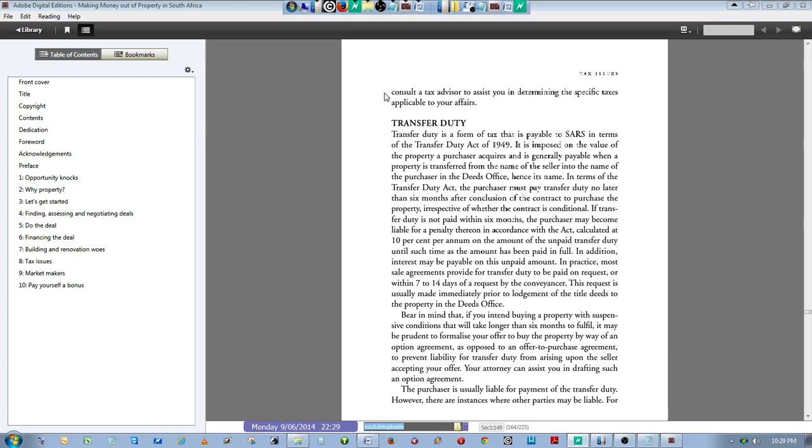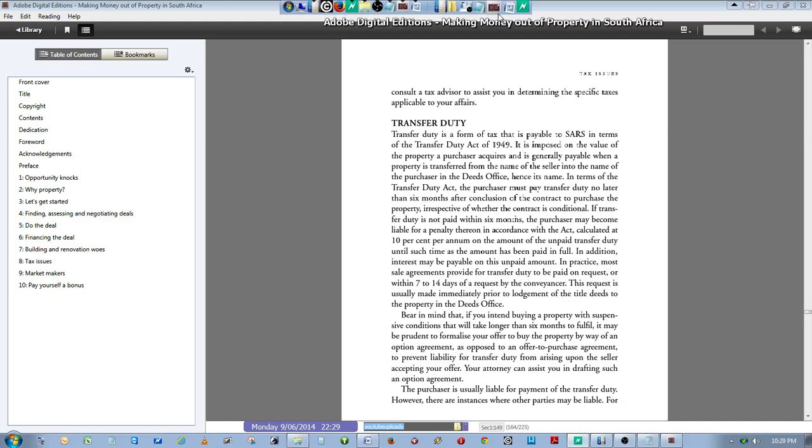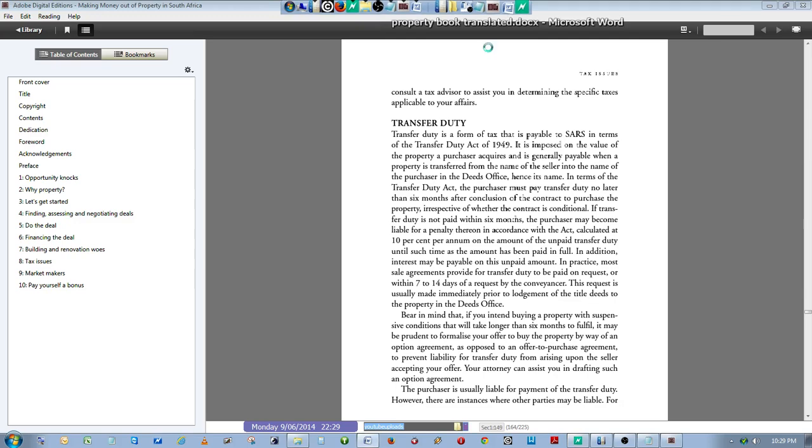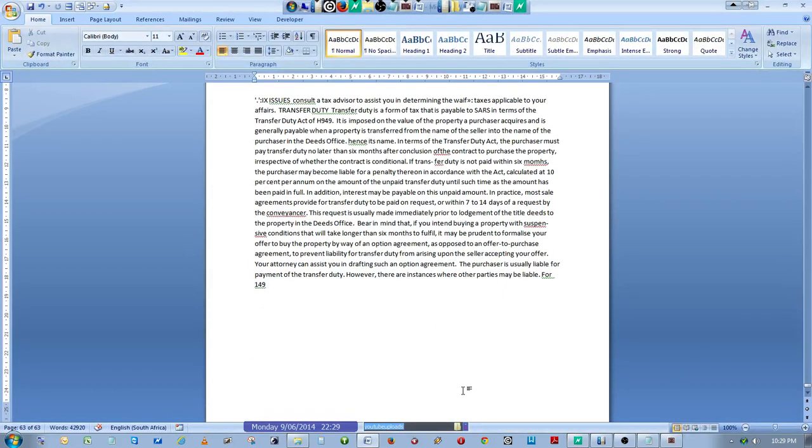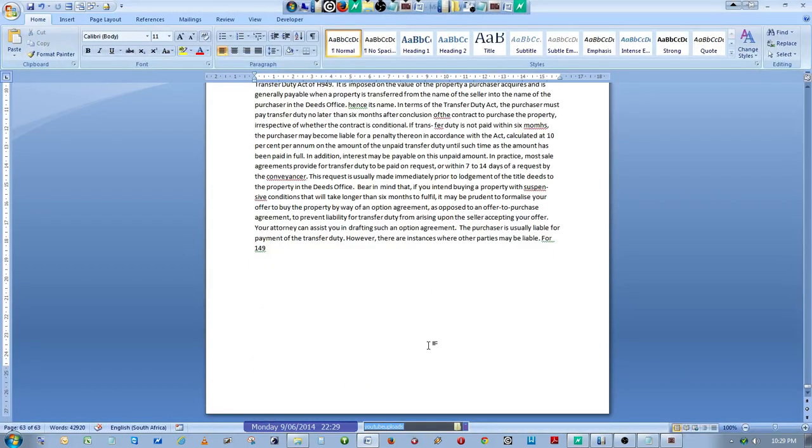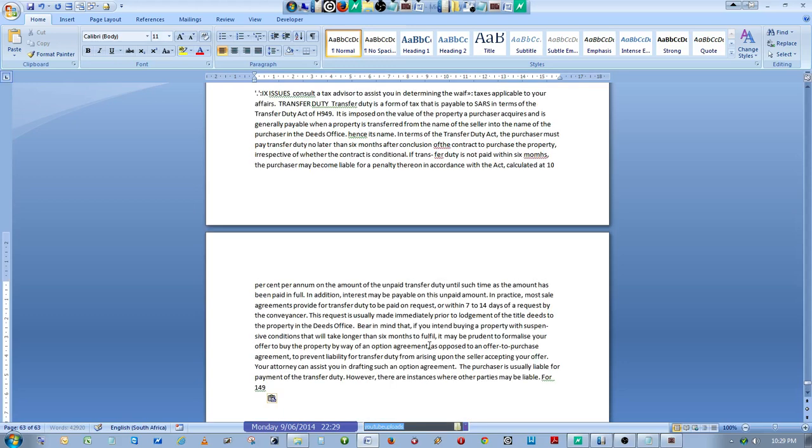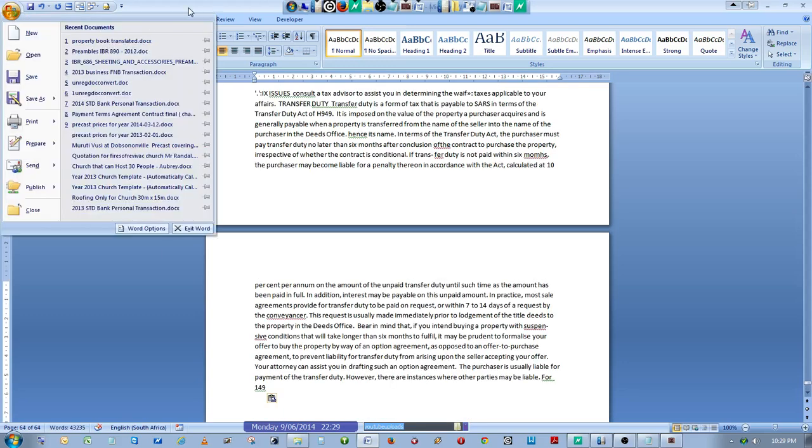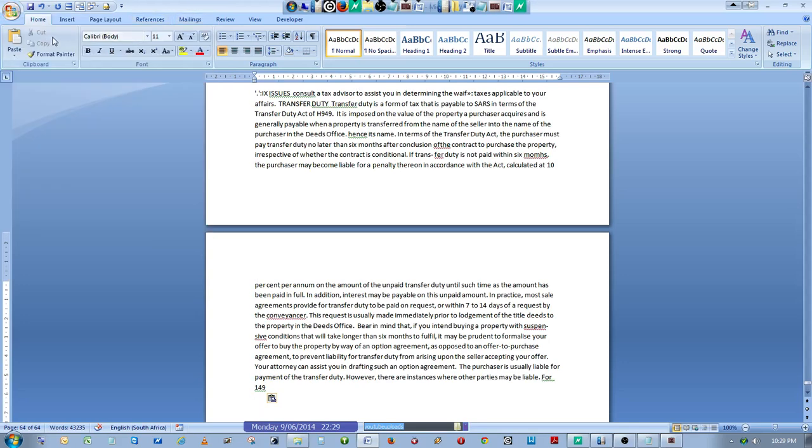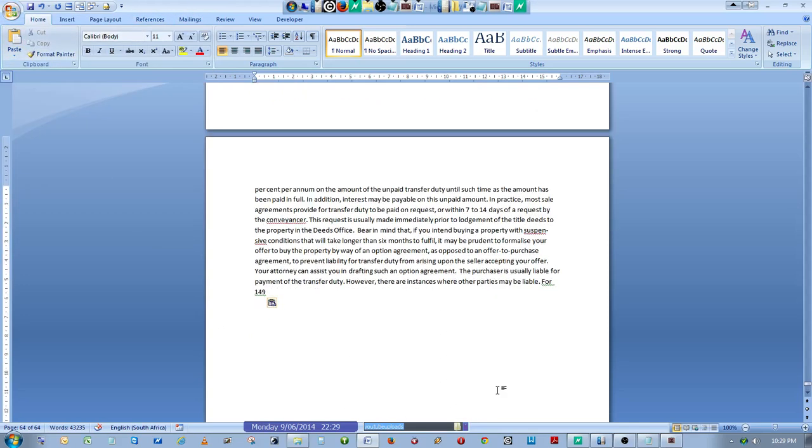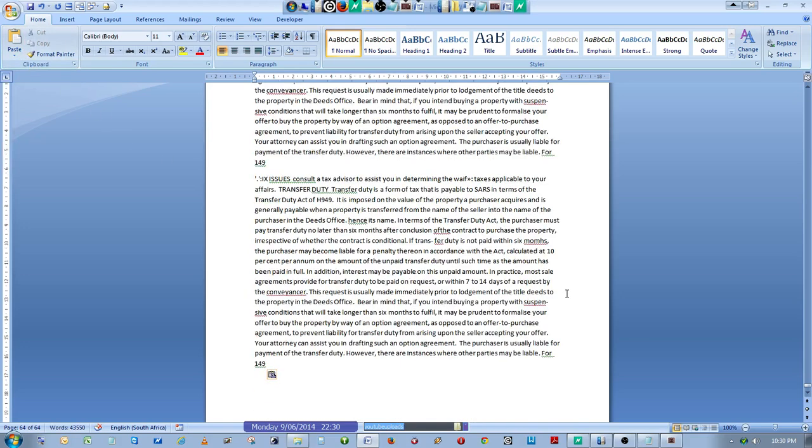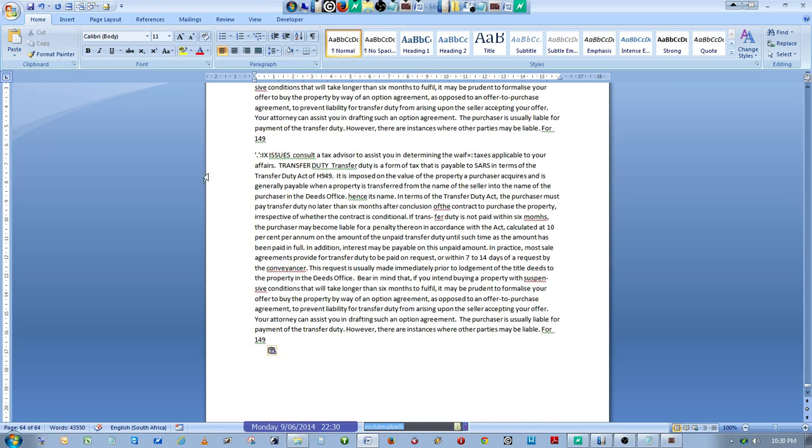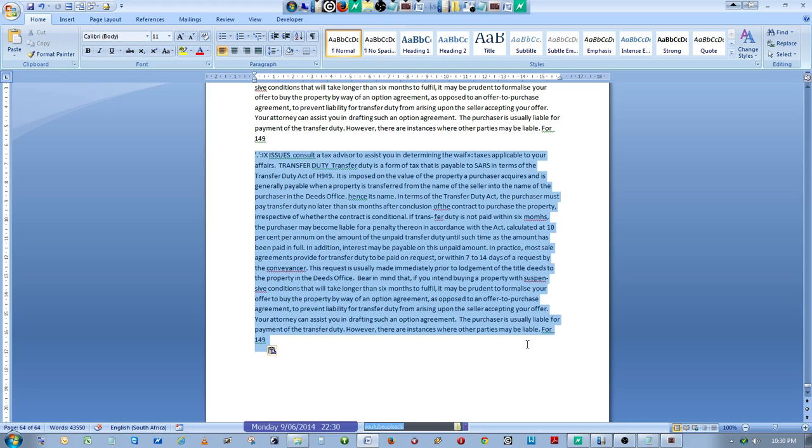Now you can use any text editor. We'll use Microsoft Word in this case. Open Microsoft Word and then paste—just paste, Ctrl+V, or you can go there and paste it, whatever method you use. After pasting it there, you have your text from your book.